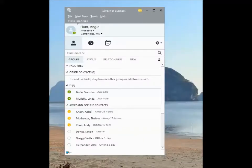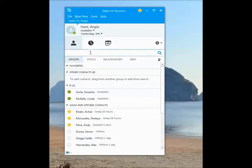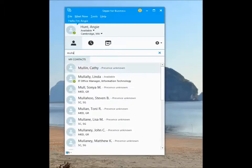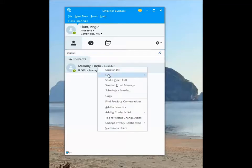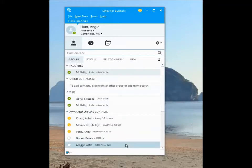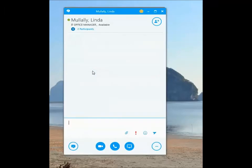To find a contact in the Find Someone bar, start typing the person's last name. Once they pop up, you can right-click on the person to add them to your Favorites. Double-clicking on their name will open up a chat box.